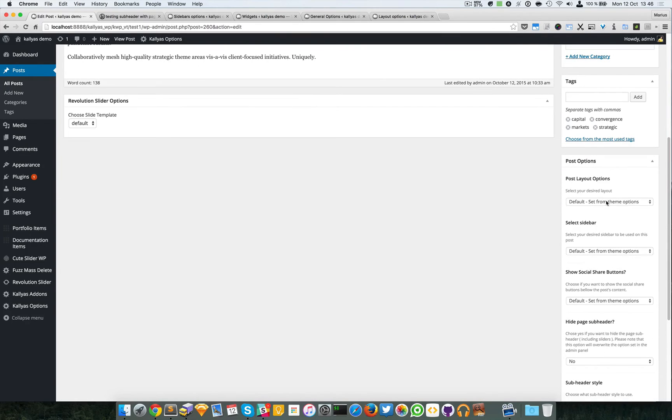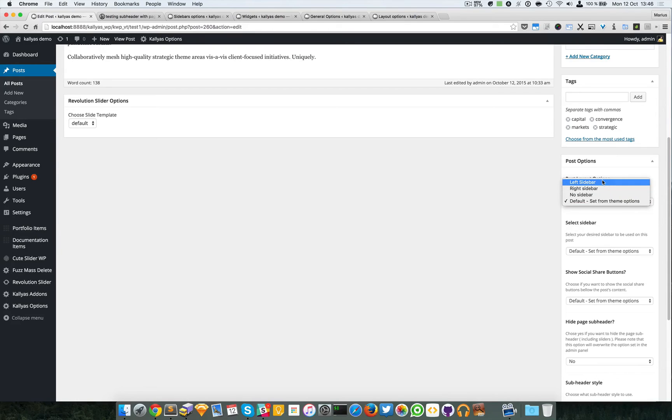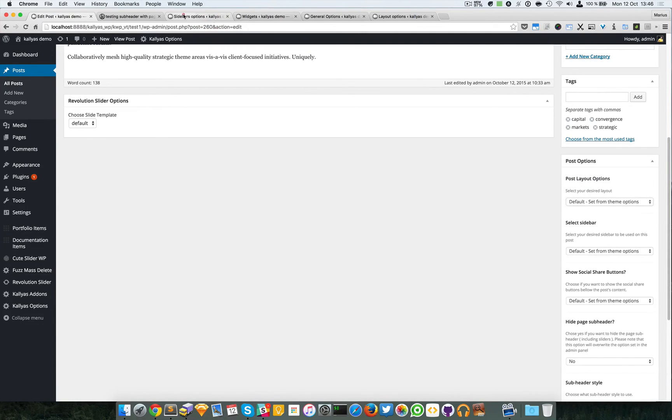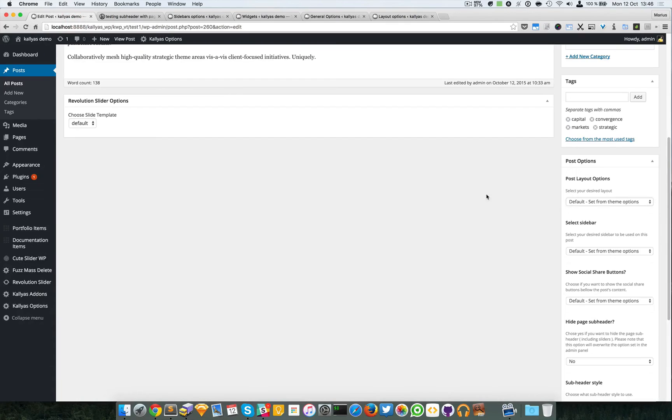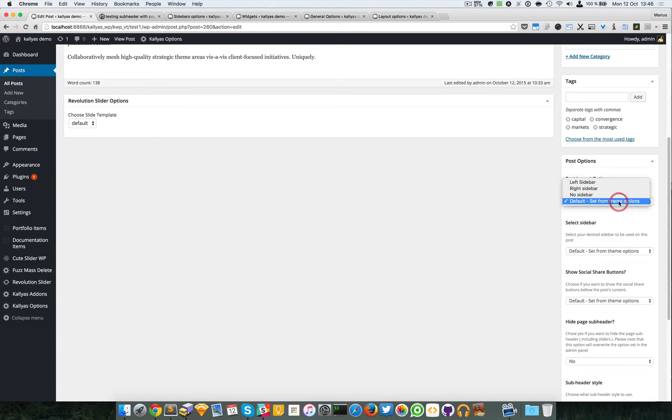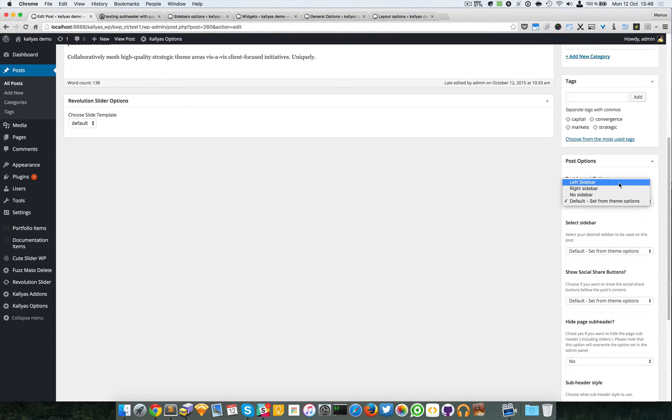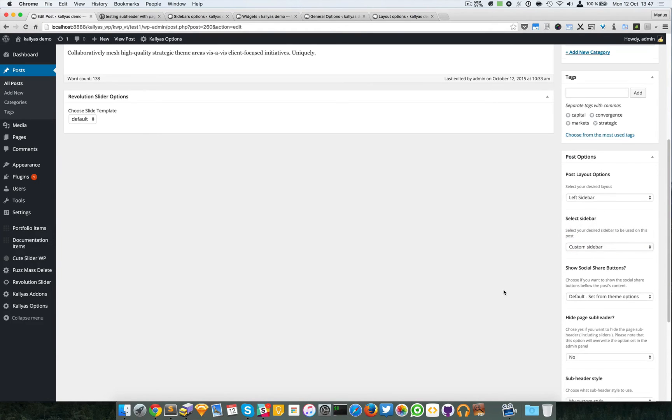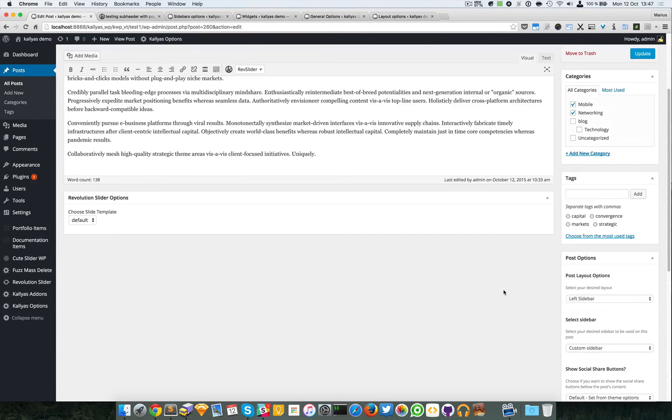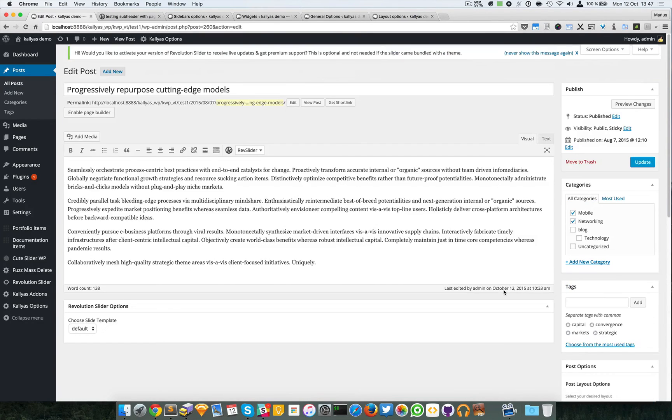I can choose a layout which will override these sidebar options for this particular post. You can choose left sidebar and you can choose the Custom Sidebar you just defined, and so on. As you can see it's pretty much customizable.